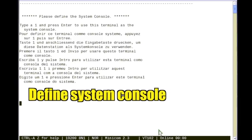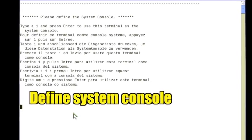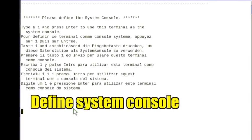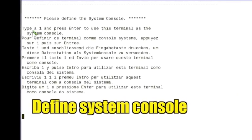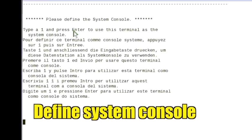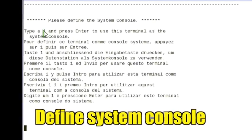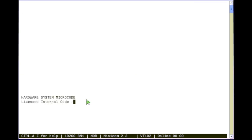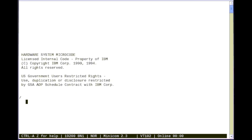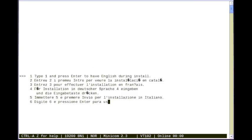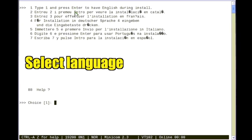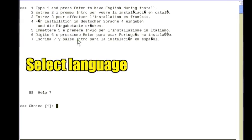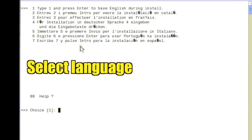Define the system console by selecting the recommended number and pressing enter. Select the installation language and press enter.